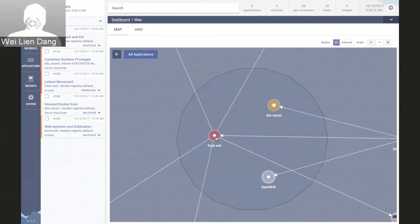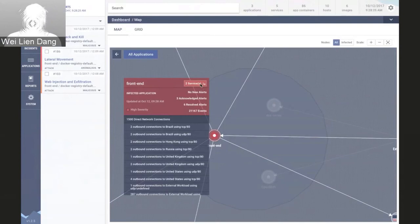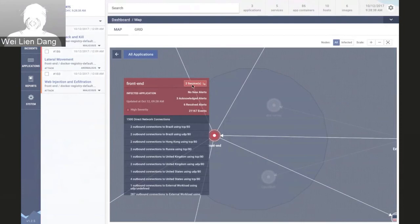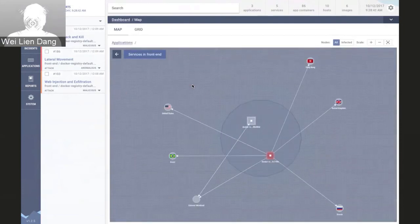If we click on the front-end application, we can see the list of specific alerts on the left side impacting this particular application. Looking at this popover, we can see that the application is made up of two services, the number of outstanding alerts, and network visibility about the protocols, ports, and communications in and out of this application. We can then drill down into the application and investigate at the service level.